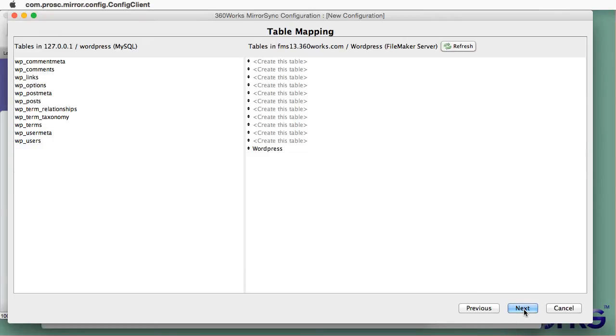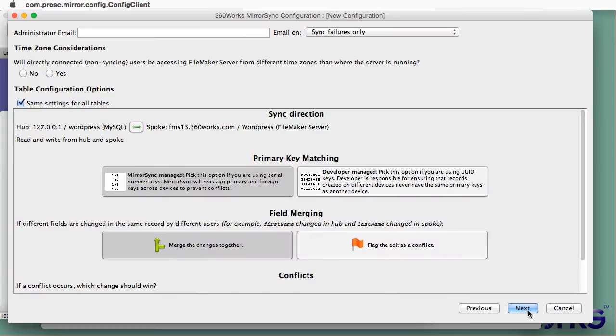And you can see that here, create this table. At the end of this process, MirrorSync will actually create these FileMaker tables for us.